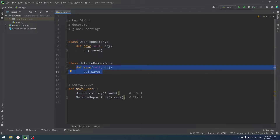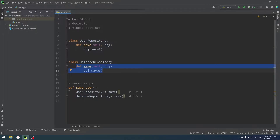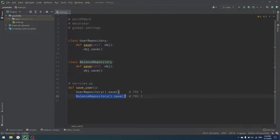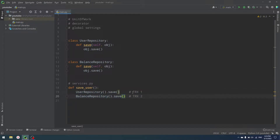I also have a services.py file — an emulation where I have a save_user function. The save_user function uses user repository's save and balance repository's save, and all of that should be in one single transaction. However, right now as you can see, it says TRX1 and TRX2. Why is that? Because we don't have any transaction management yet.